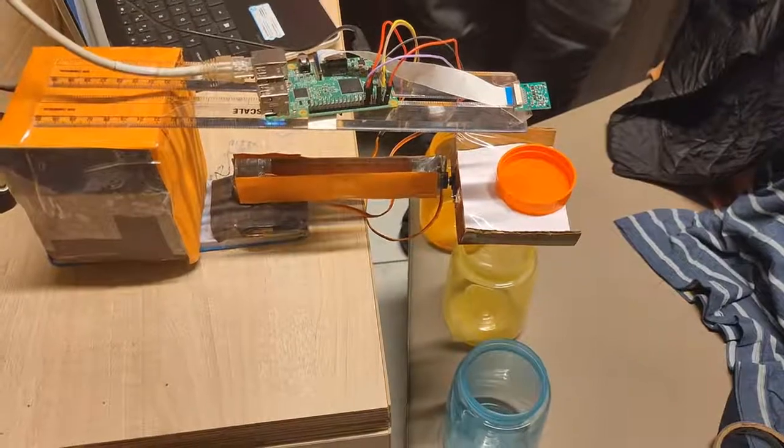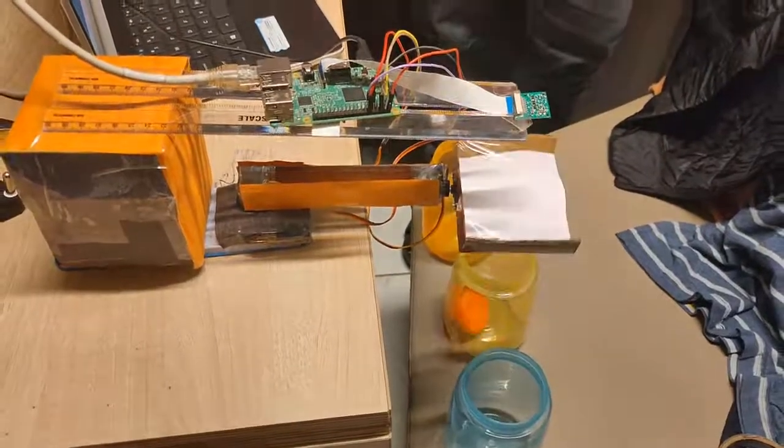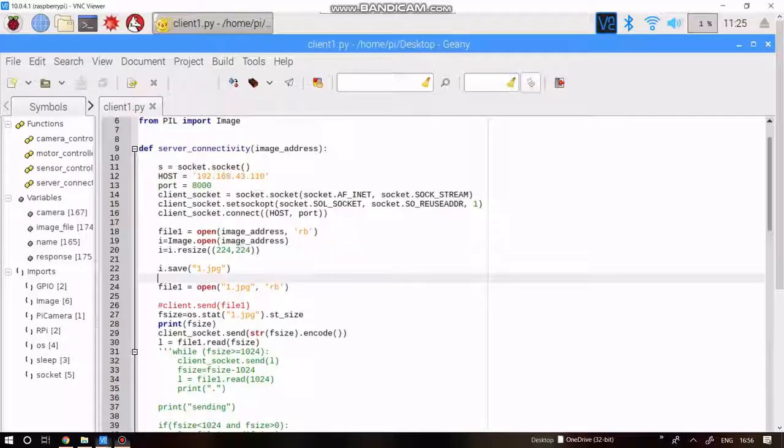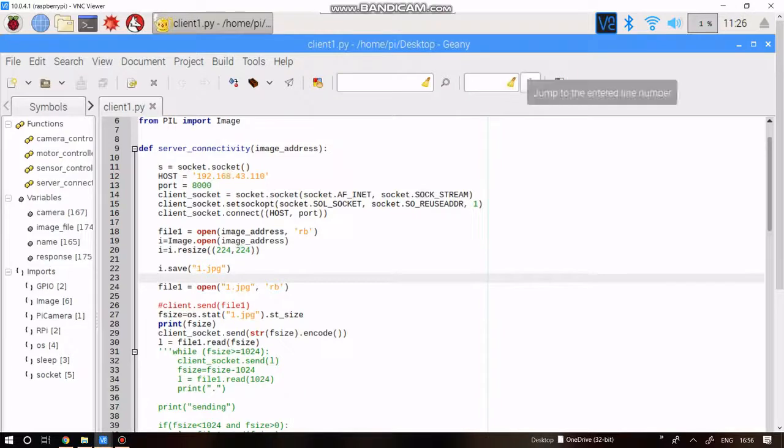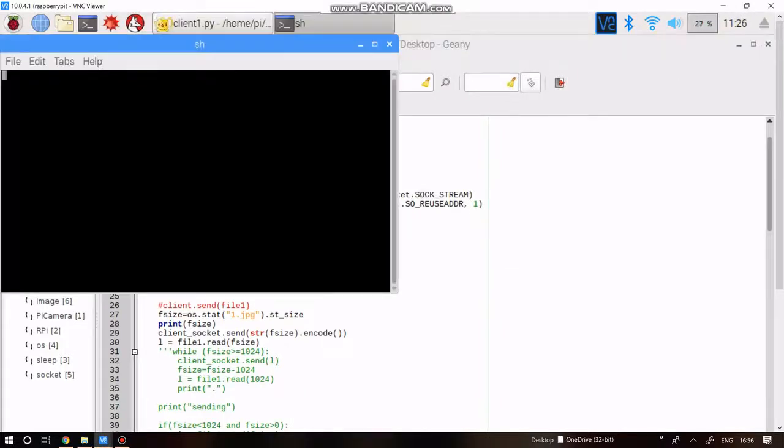Next, we will discuss the software behind this project. What we are seeing on your screen right now is what is happening inside the Pi. It first clicks the image of the waste on the tray and sends it to the server. Based on the message from the server, it handles the movement of the arm.